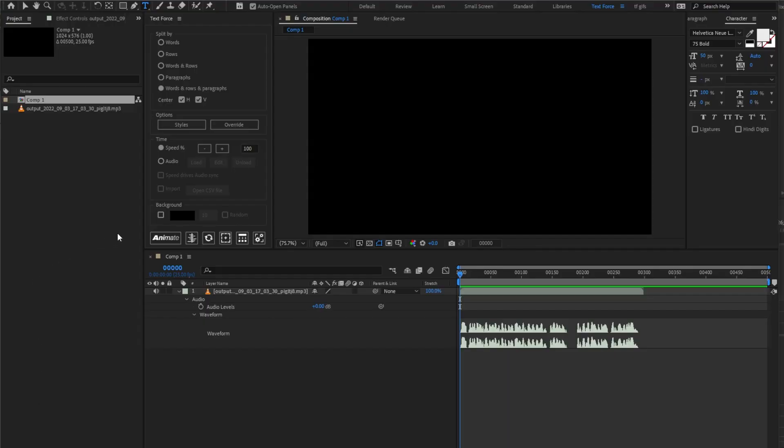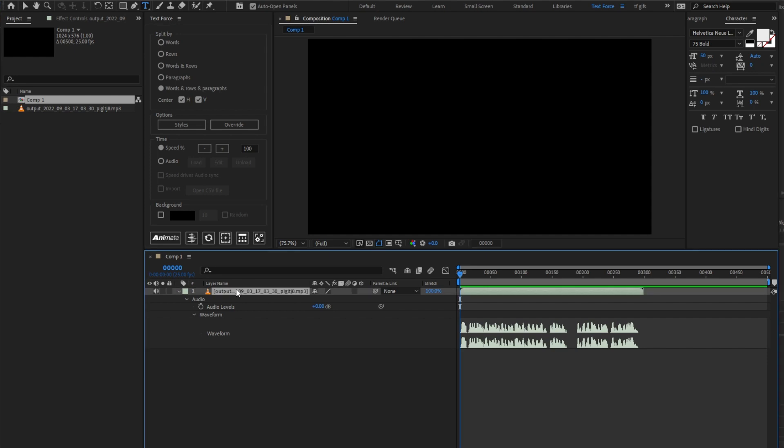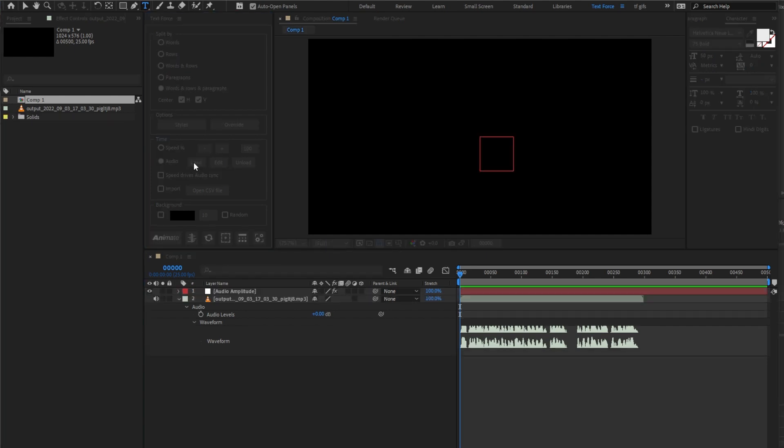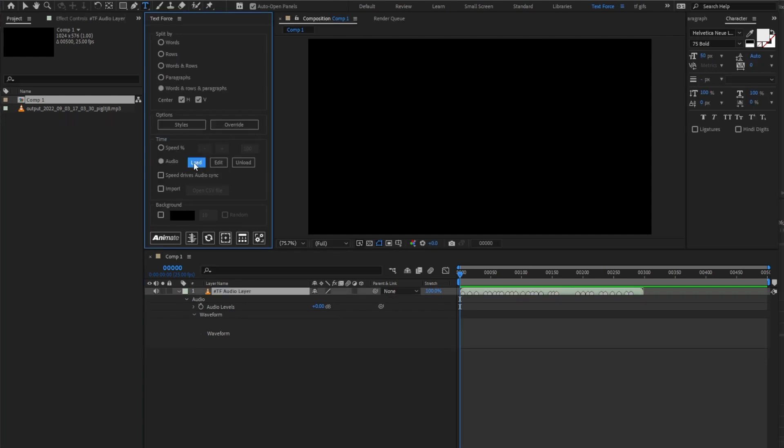I already imported the same voiceover audio. I select the audio layer in the comp. In TextForce, I switch to Audio Sync and I load the audio track. The peak markers are generated.